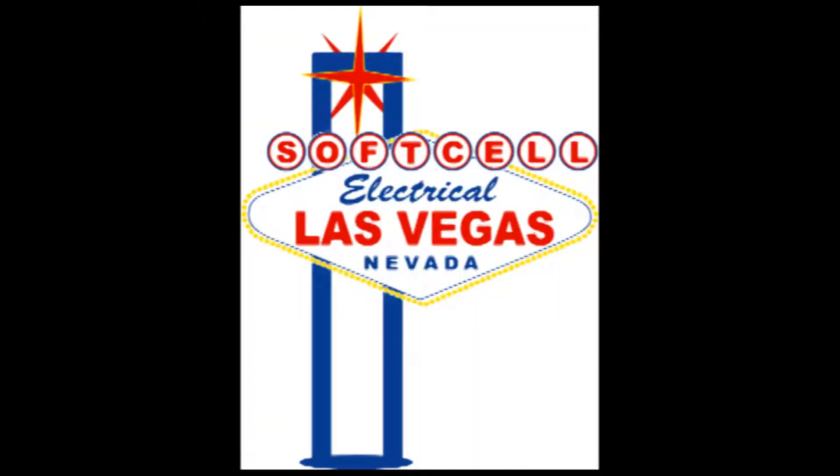Hi, this is Soft Cell Electrical and I'm your host John. This is bathroom remodeling tips number two and deals with outlet location from several different approaches.